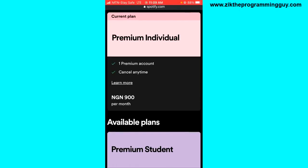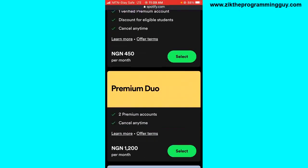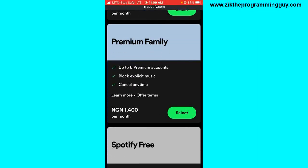Scroll down and find the Premium Family plan. It will cost 1,400 in Nigeria and you can add up to six premium accounts who can listen together with you or share the plan. You can also block explicit music and cancel at any time.